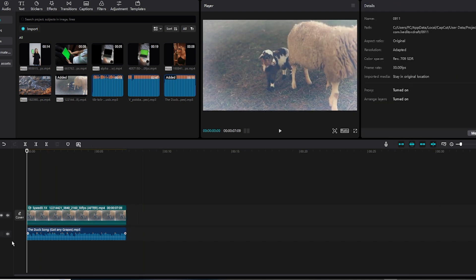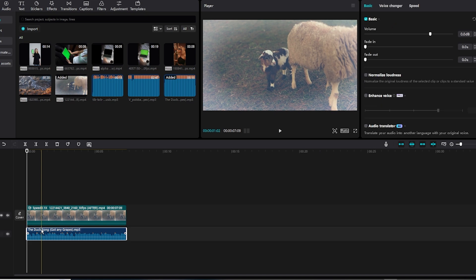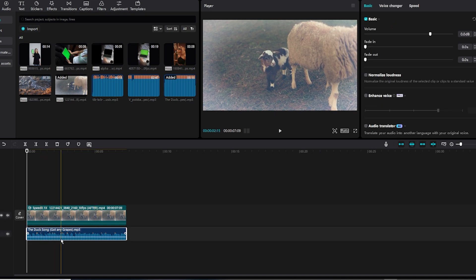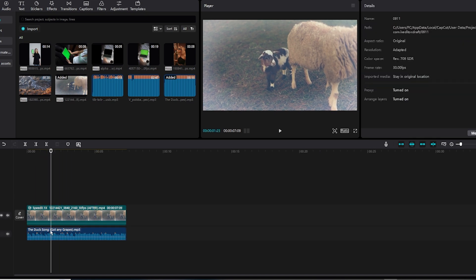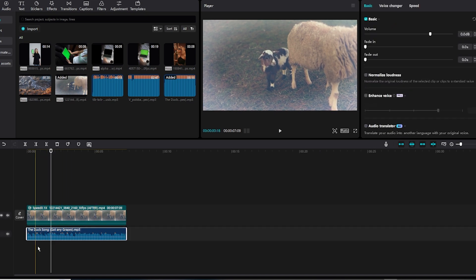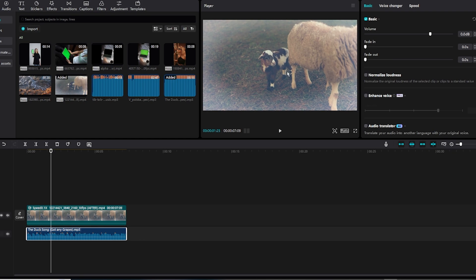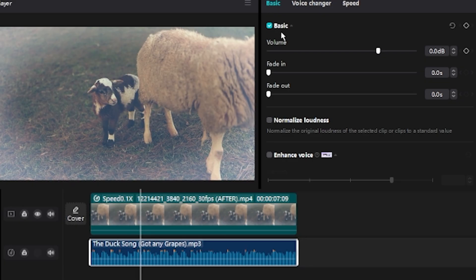Go back to the beginning, click the audio track to make sure it's selected and highlighted in white, and then go to the top right hand screen and click Basic.